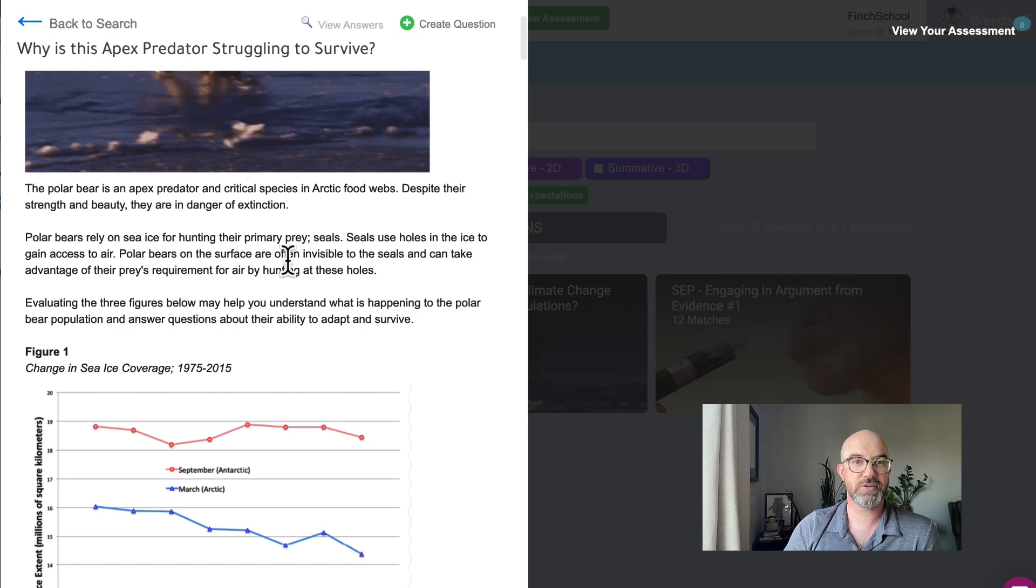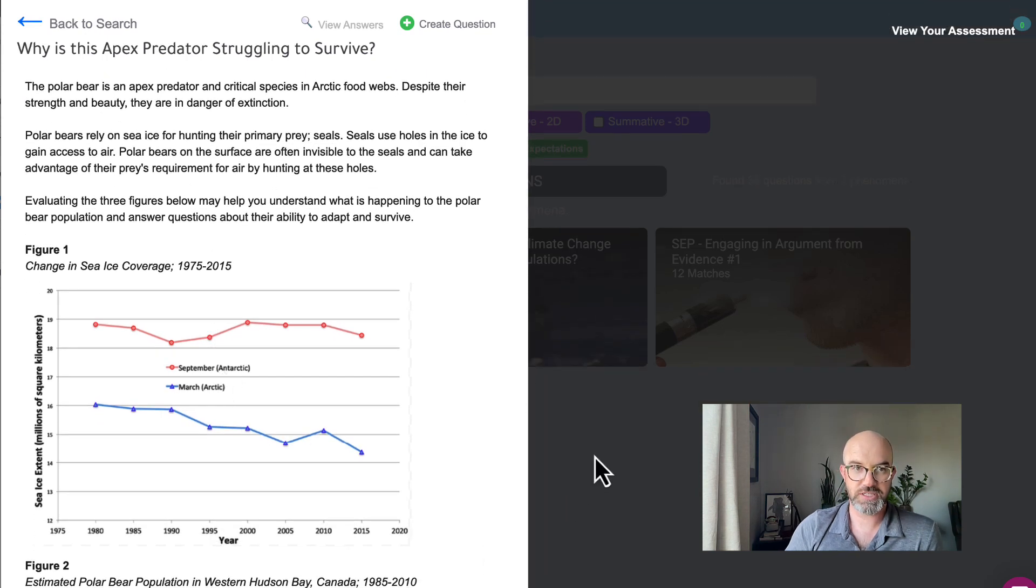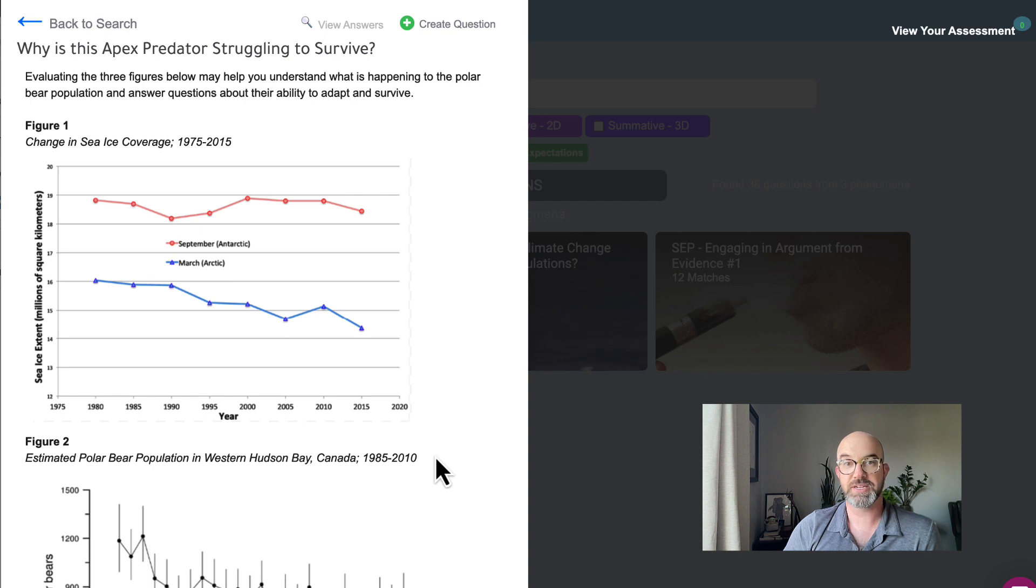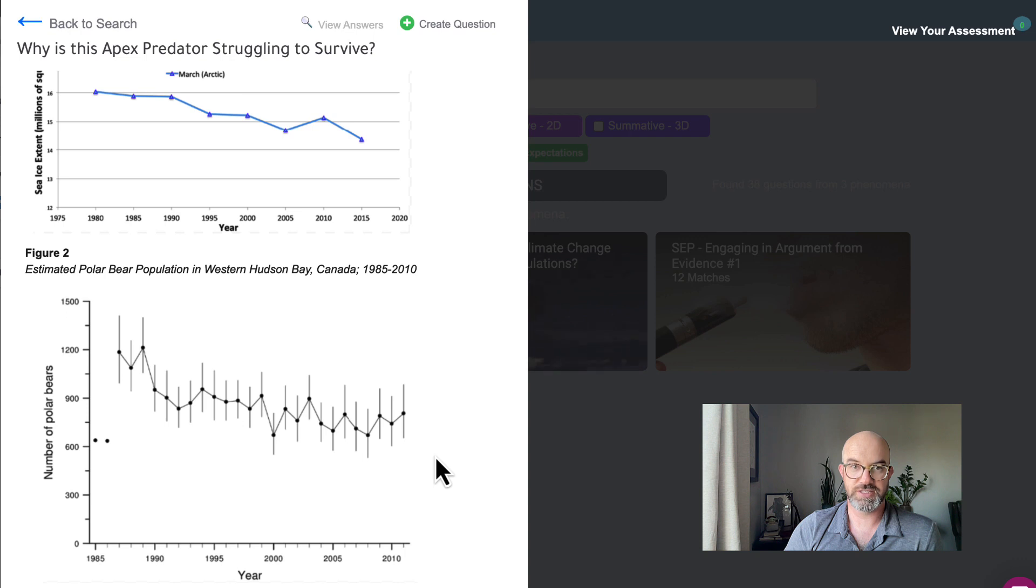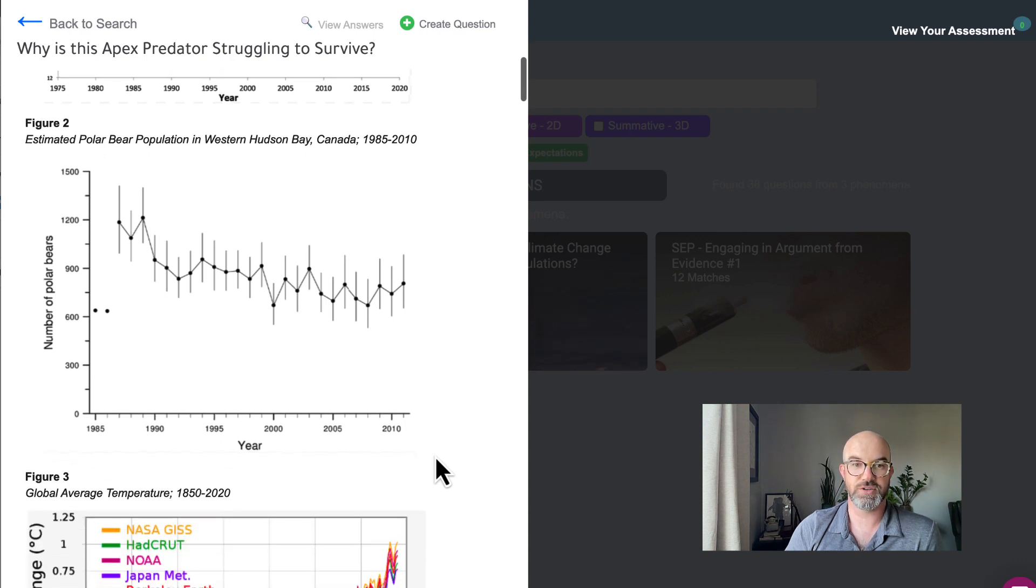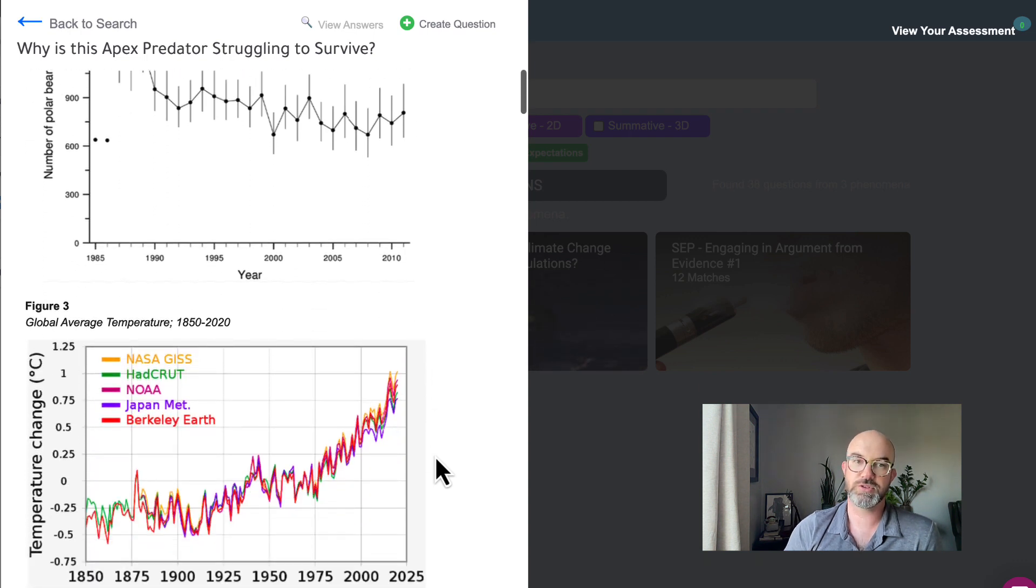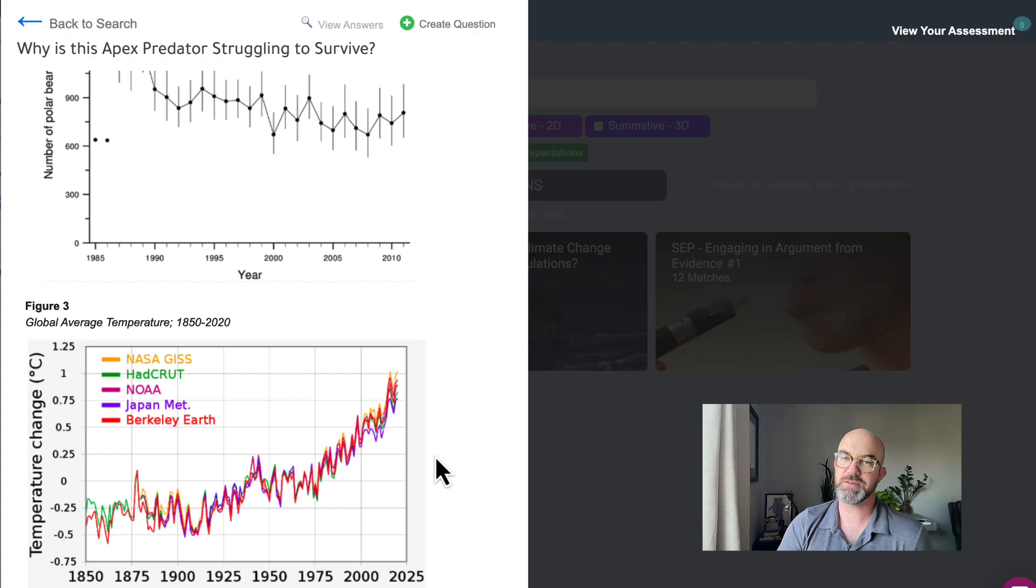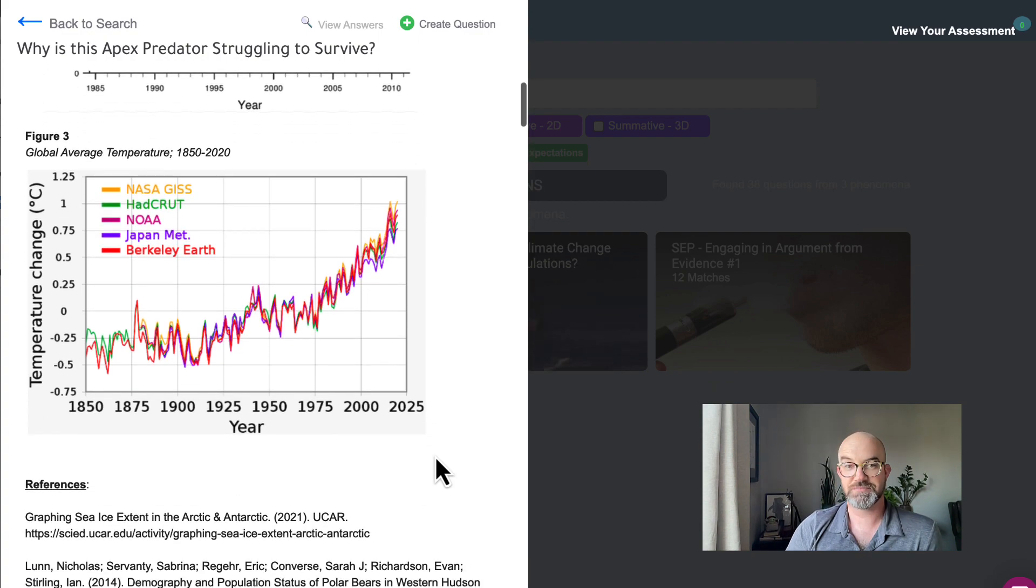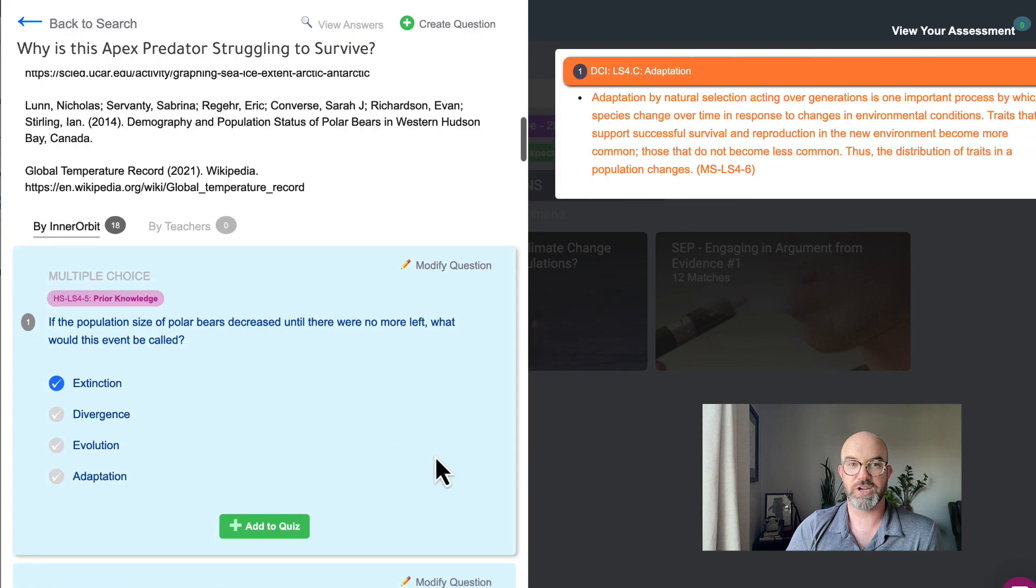So we give them some background knowledge on what polar bears like to munch on. We give them some understanding of what's happening to sea ice coverage and also estimated polar bear populations in the western Hudson Bay. So these are all actual things from research studies and some global average temperatures because that's an important part in all of this.